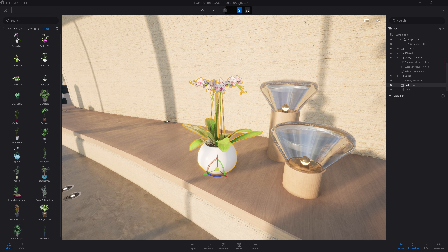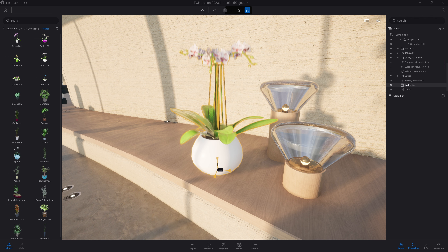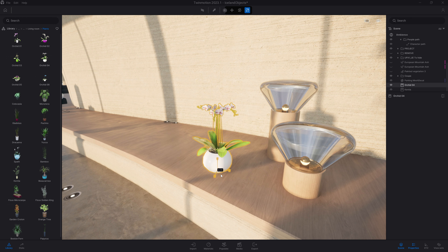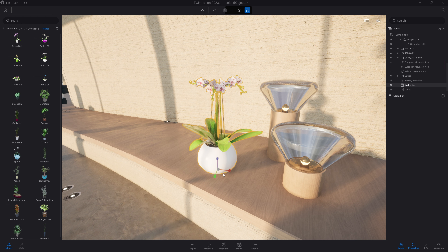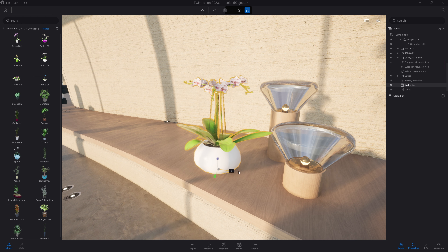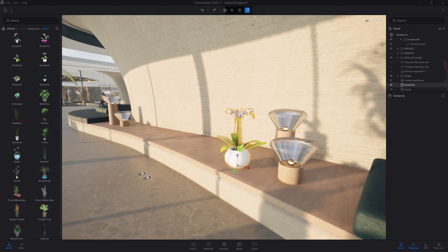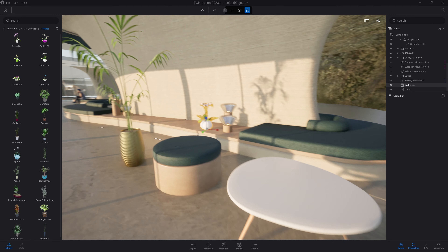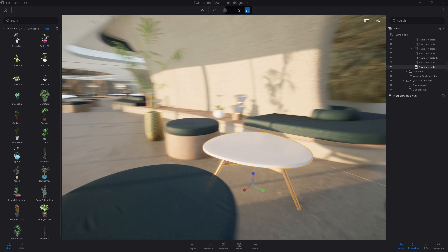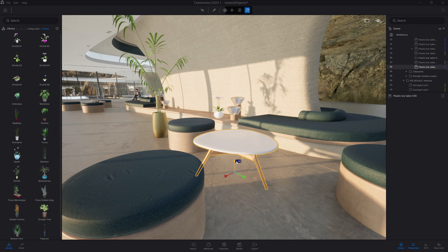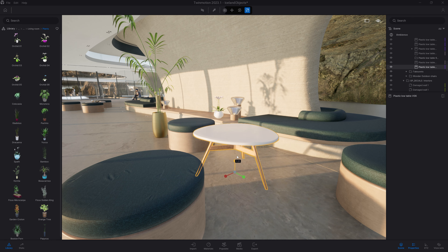The last tool here is the scale tool. If you click on the middle, you will scale your object over all axes at the same time, but you can also decide to scale over one specific axis. For example, with that table here, if I want it to be just a bit higher or lower, I can use the Z axis to do so.